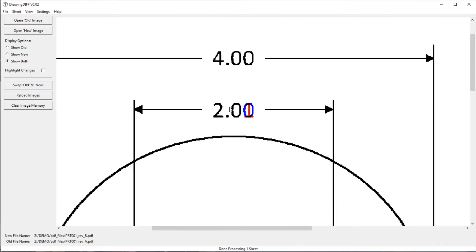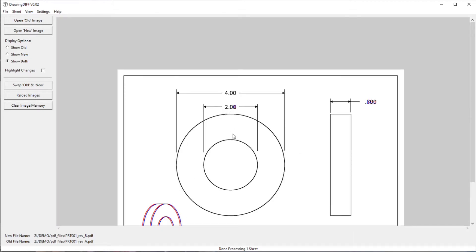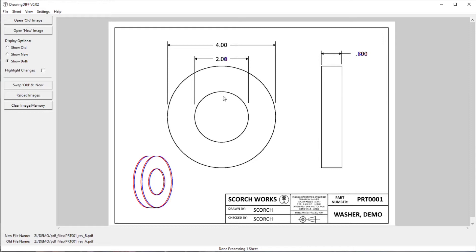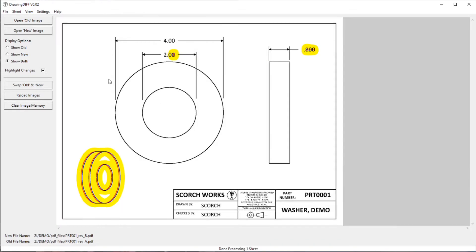So there's quite a few programs that will do that for you. The thing that DrawingDiff will do that the other programs won't do is it'll highlight the changes a little bit better. So you click highlight changes, and it'll show that everywhere where there's some blue or red, it'll put some yellow highlighting around it.